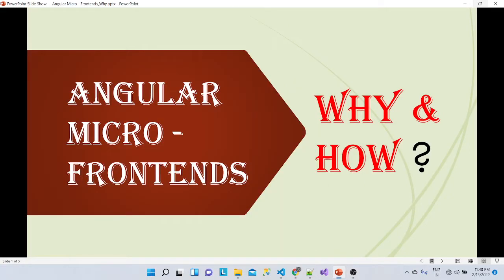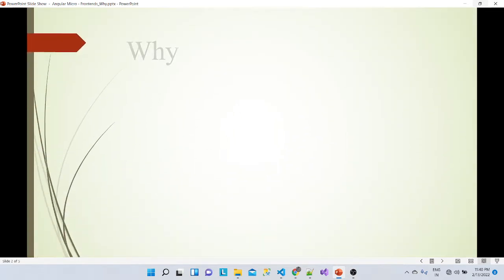Hello friends, I'm Sachin, working as a software architect. I'm very excited today to start a new series on Angular micro frontends. In today's session we are going to see what is Angular micro frontends, and why and how.